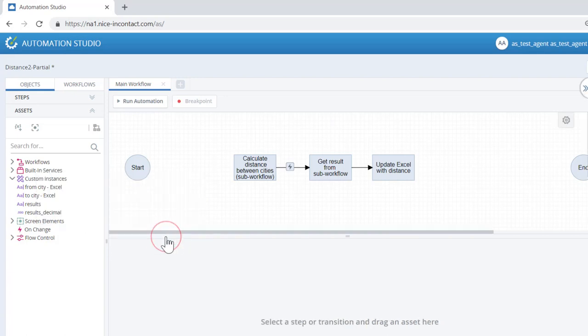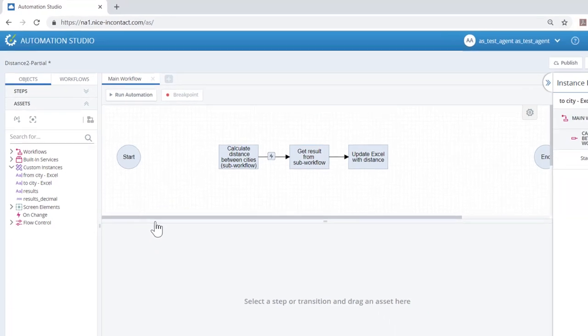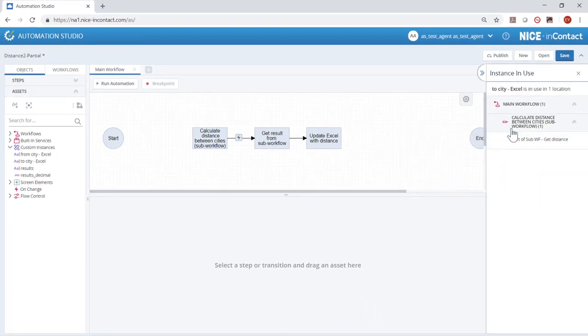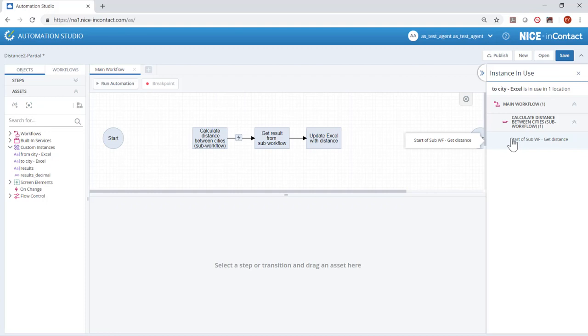Clicking Show Usage opens the reference panel indicating in which workflows and steps the variable is referenced. The locations are listed in order of workflows and within each workflow by step and function.